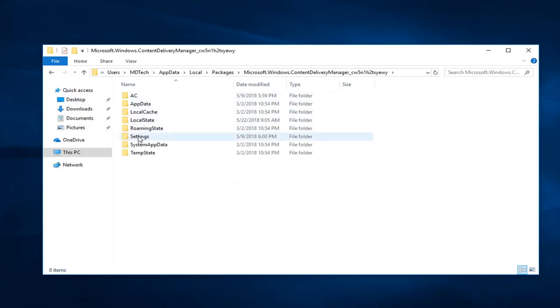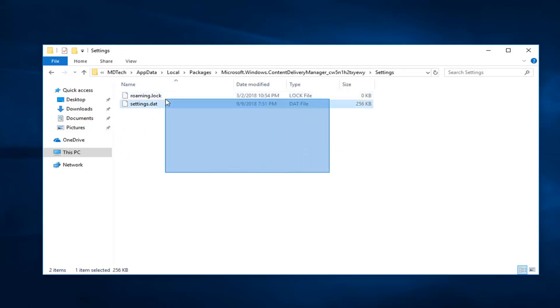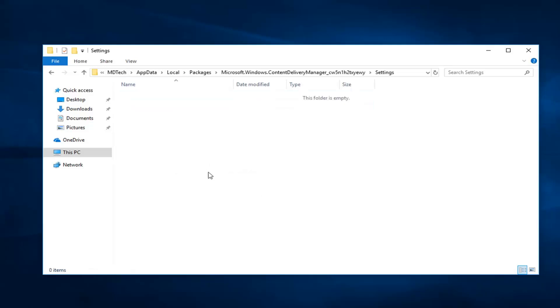Now you want to double click on the Settings folder. You want to delete any files that are in this folder here. So if you see a lock or a DAT file, just right click, delete. Clear them out of there.